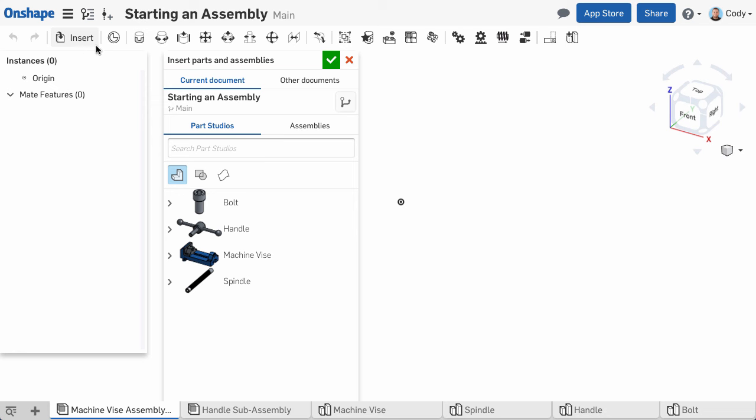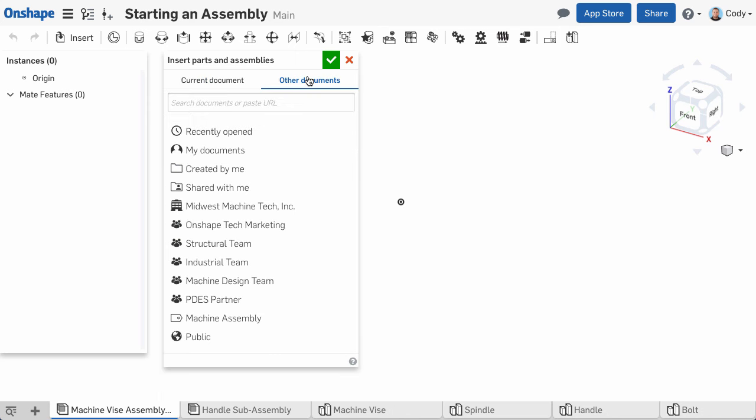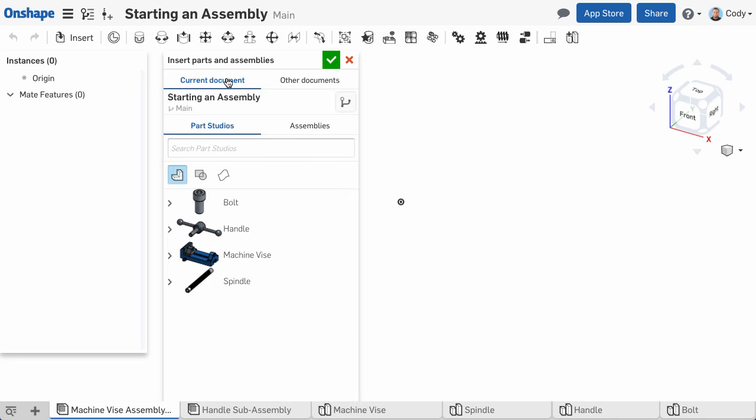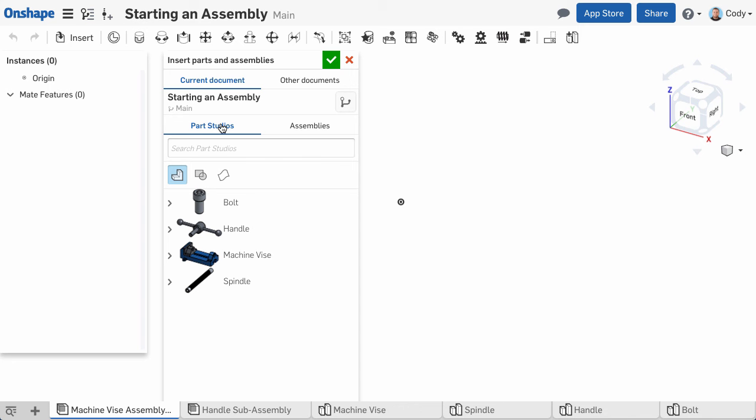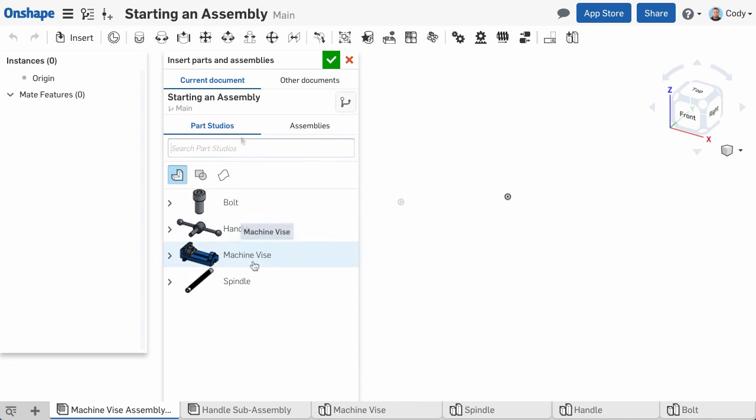Starting at the top, you can choose to insert parts or assemblies from the current document, or from another document. Below that, you also have the option to choose from the Part Studio or Assembly to insert, and you can use the search function to find the Part Studio or Assembly that you want to insert. You can also insert sketches or surfaces from the Part Studio by clicking the Sketches icon in the dialog.